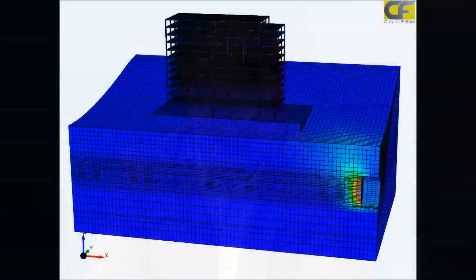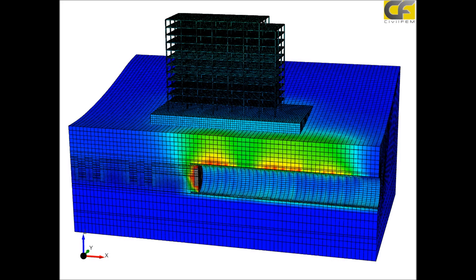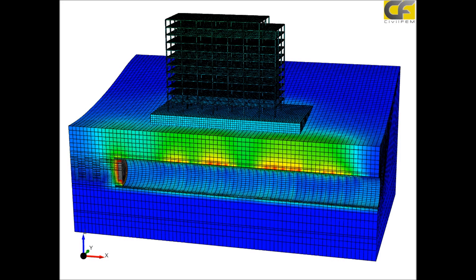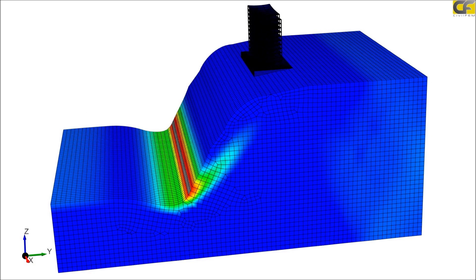CivilFEM can model soil in detail because we have a large number of nonlinear geotechnical material models, such as Mohr-Coulomb, Cam Clay, and Hoek-Brown. We also consider water table, pore water pressure, and all its effects. We can analyze in detail the geotechnics for many types of projects such as foundations, tunneling, and mining. That is a strong point of CivilFEM.